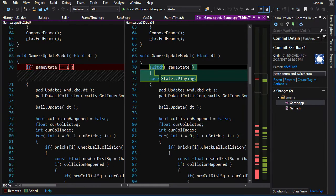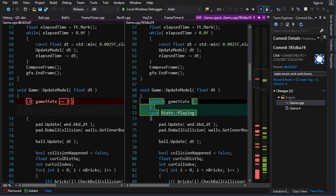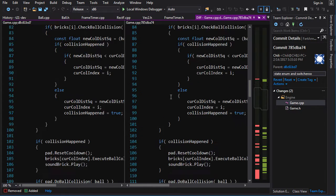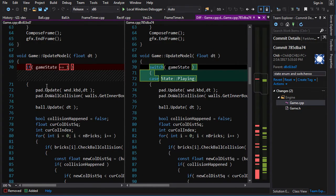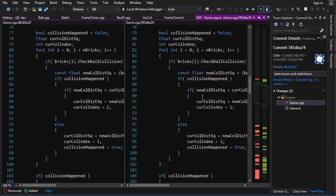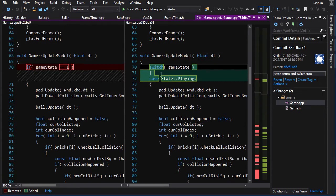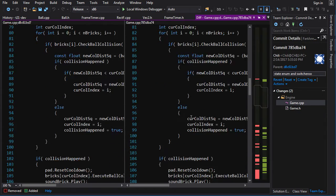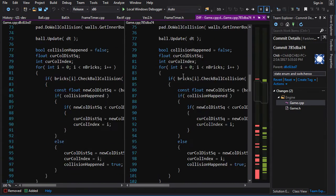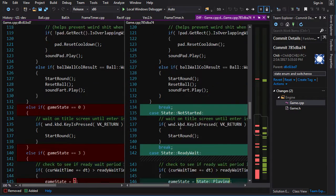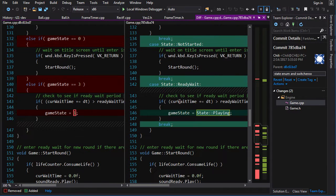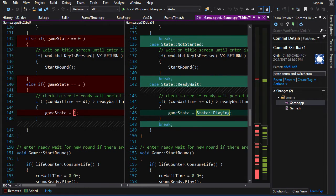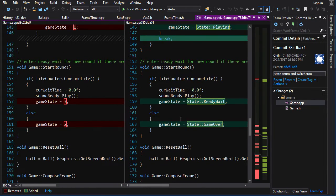And then in here, we're going to switch. So I've replaced this if statement with a switch here. And we switch and we do the case of playing, which is all the game logic in here. Otherwise, if it's not started, do this. If it's on a ready wait, do this, break.